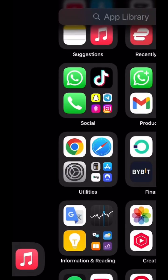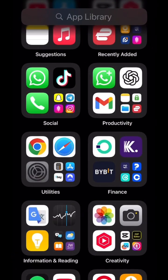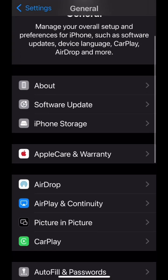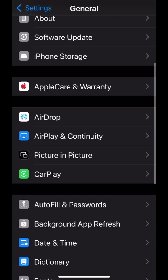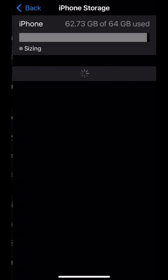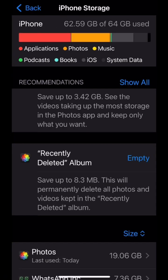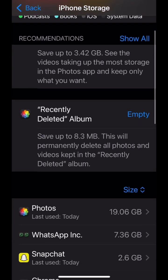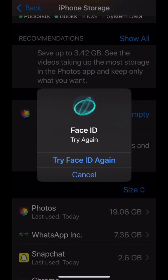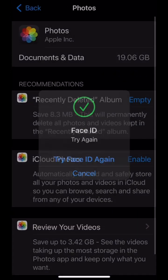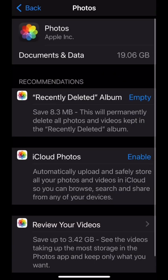Just go to Settings > Photos > iCloud Photos and turn it on. And that's it — you just freed up space on your iPhone! If you found this video helpful, don't forget to like, subscribe, and share it with someone who needs this right now.